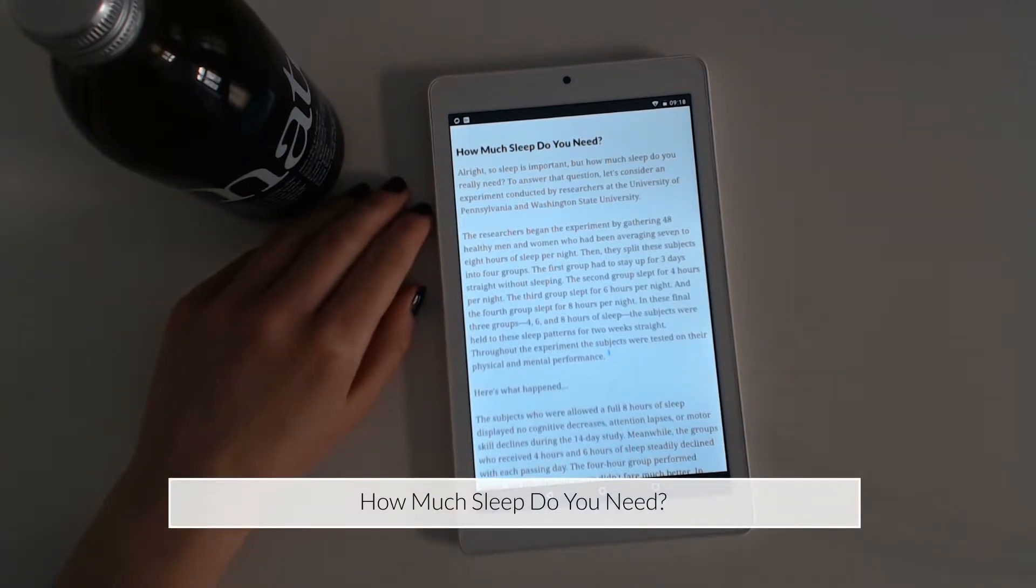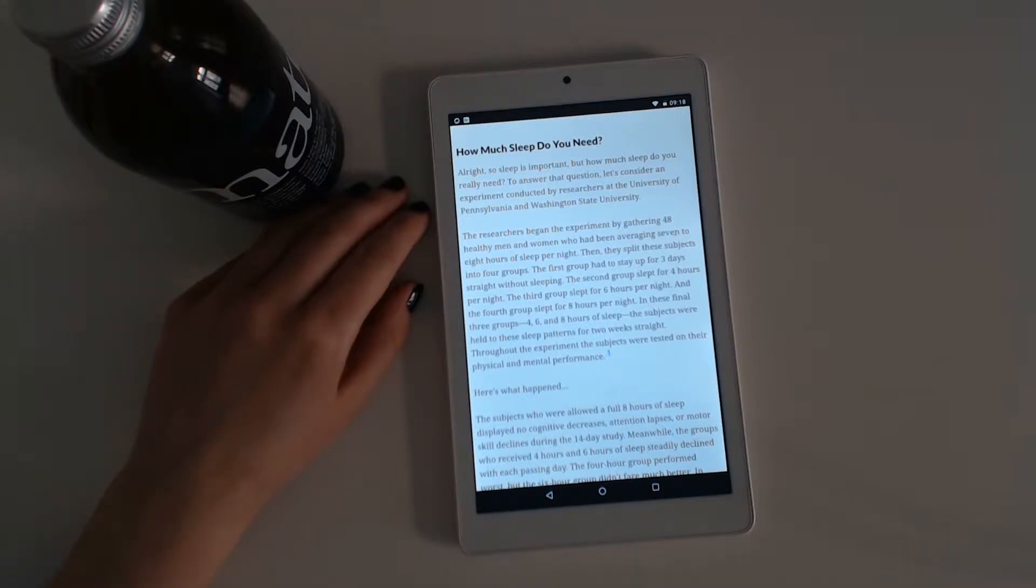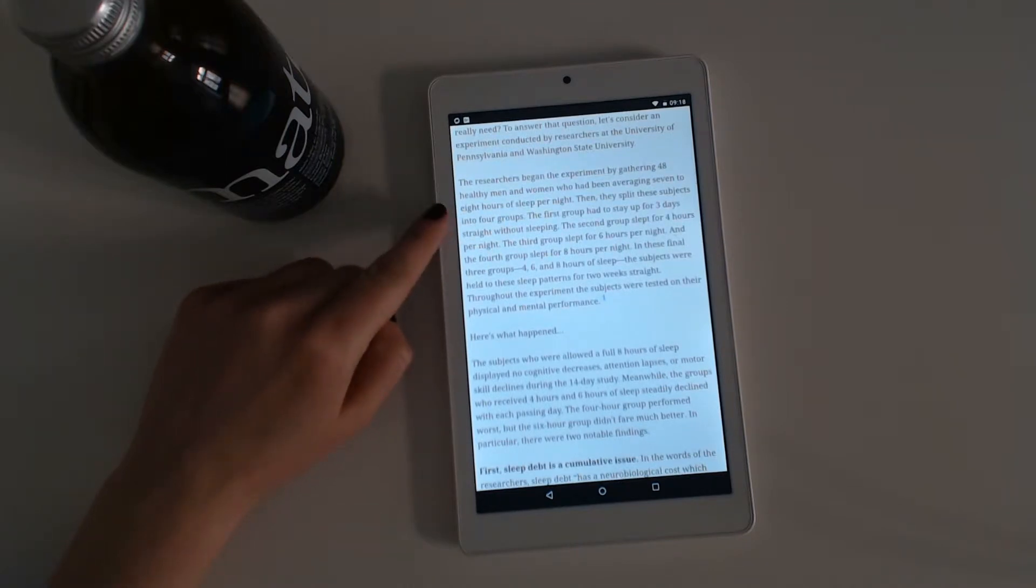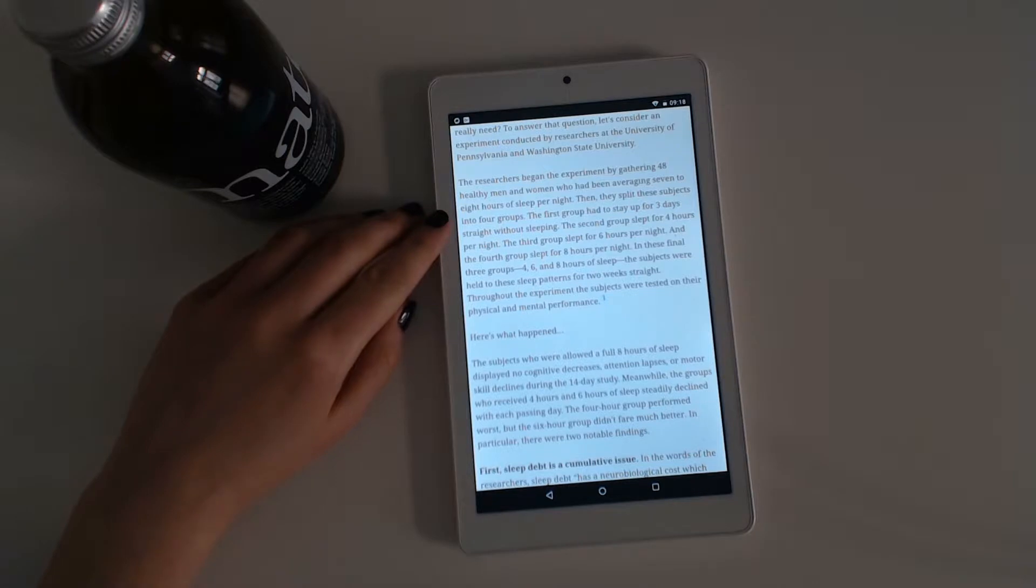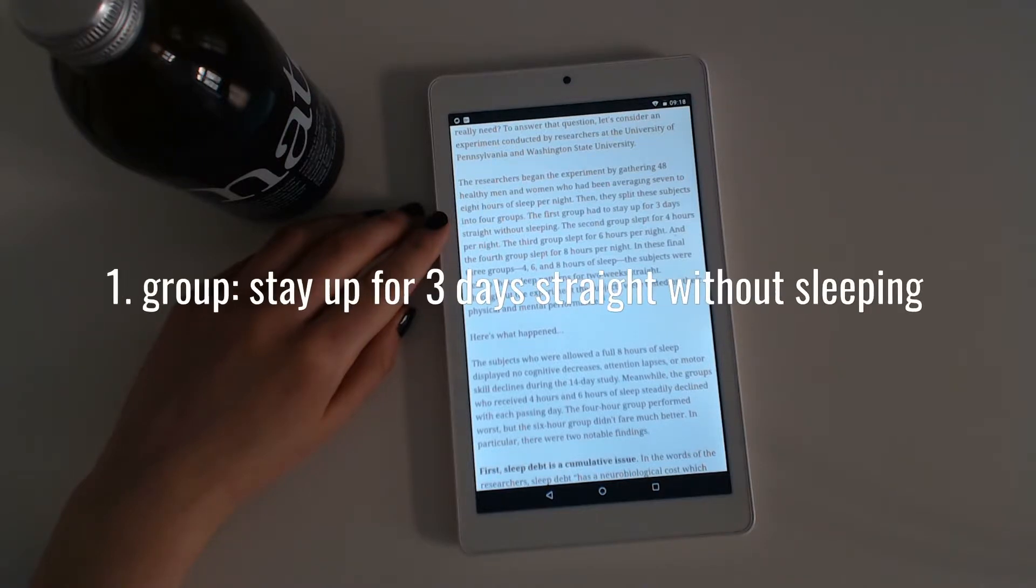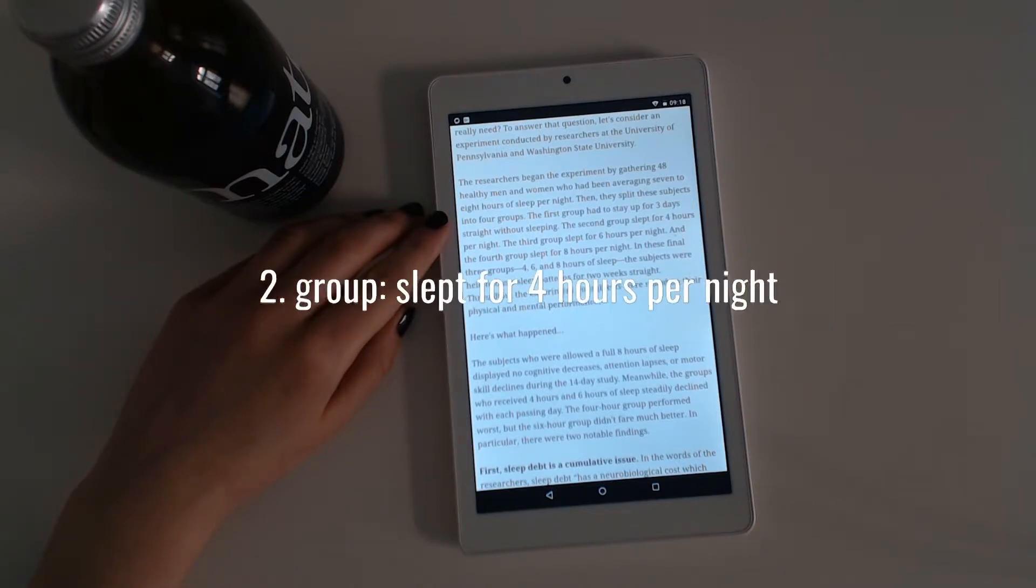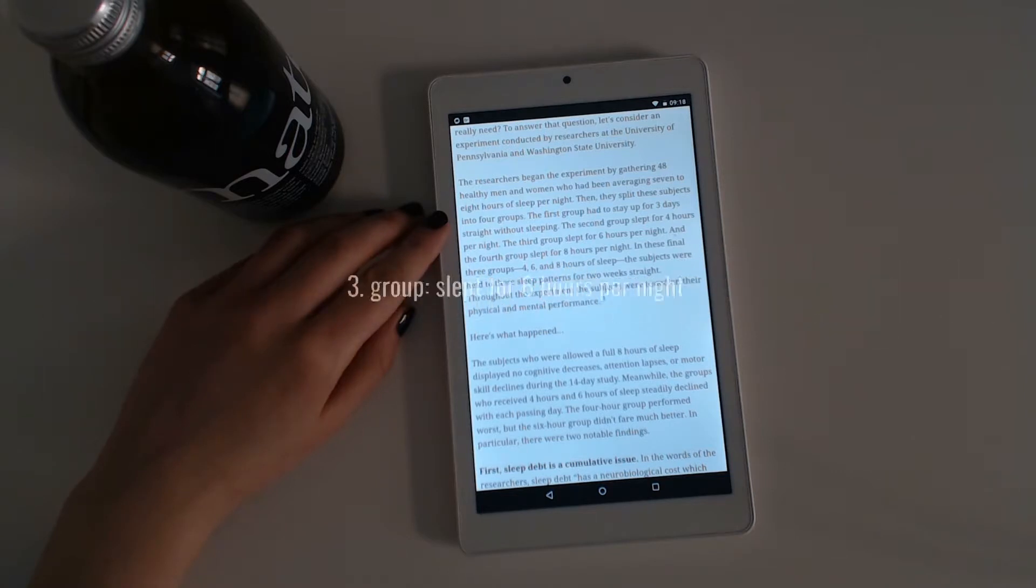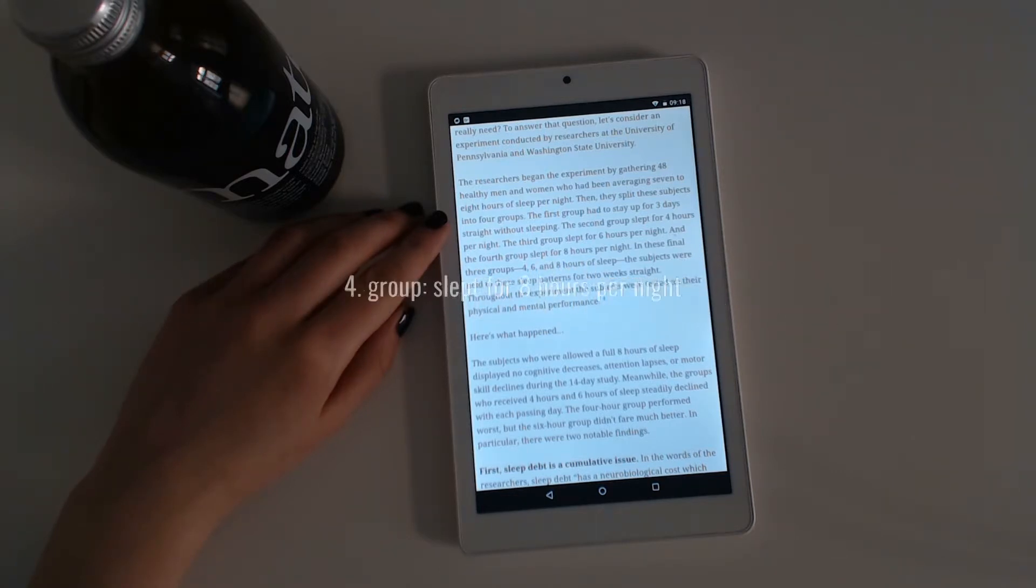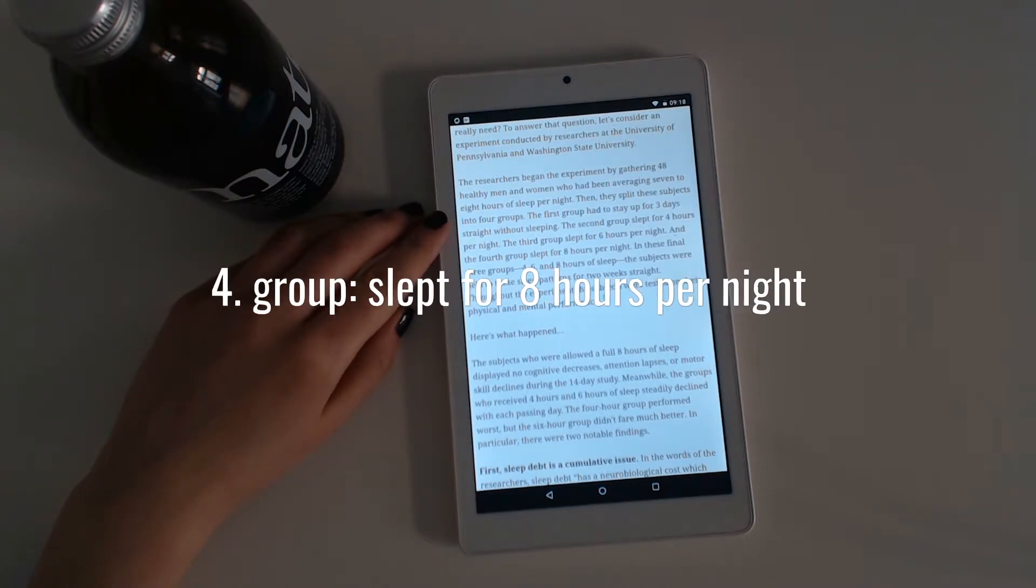How much sleep do you need? Alright. So sleep is important. But how much sleep do you really need? To answer that question, let's consider an experiment conducted by researchers at the University of Pennsylvania and Washington State University. The researchers began the experiment by gathering 48 healthy men and women who had been averaging seven to eight hours of sleep per night. Then they split the subjects into four groups. The first group had to stay up for three days straight without sleeping. The second group slept for four hours per night. The third group slept for six hours per night. And the fourth group slept for eight hours per night. In these final three groups, four, six and eight hours of sleep, the subjects were held to these sleep schedules for two weeks straight.